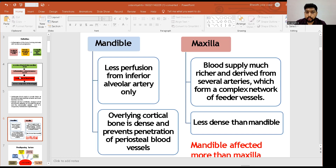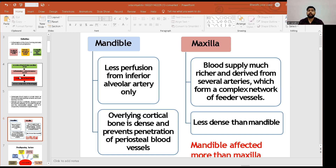When comparing osteomyelitis occurring in the mandible and maxilla, the mandible seems to be affected more than the maxilla. The reason is that the mandible is less perfused, as it is only supplied from the inferior alveolar artery. Additionally, the overlying cortical bone in the mandible is dense and prevents penetration of periosteal blood vessels.